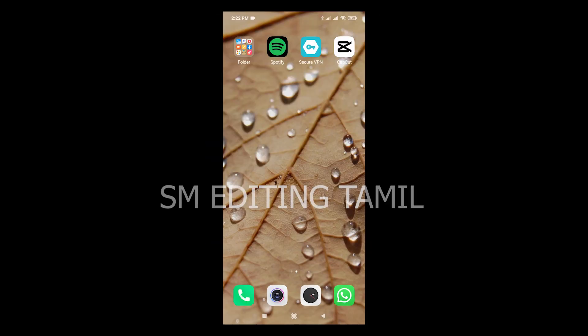Hi guys, welcome back to my channel. In this video let us start trending on Instagram. In this video let us start editing on CapCut.